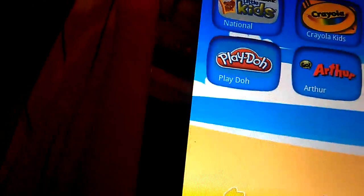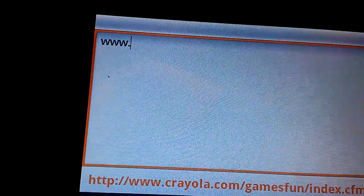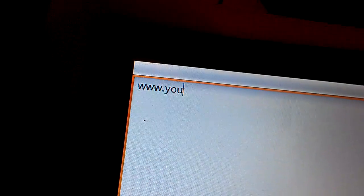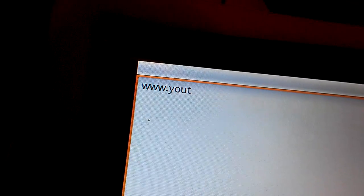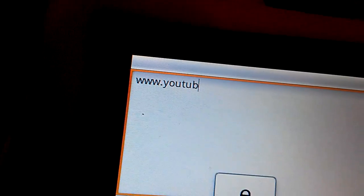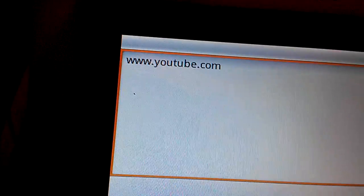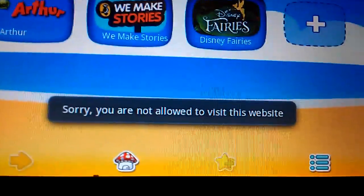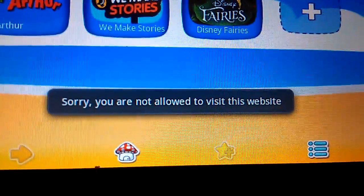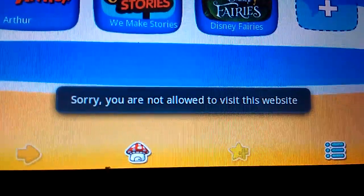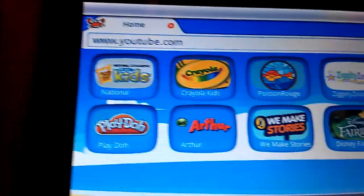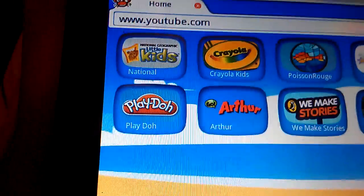You also have your little bar at the top where you can enter a URL. We're going to go to YouTube. Oh look — sorry, you are not allowed to visit this website. I love that.